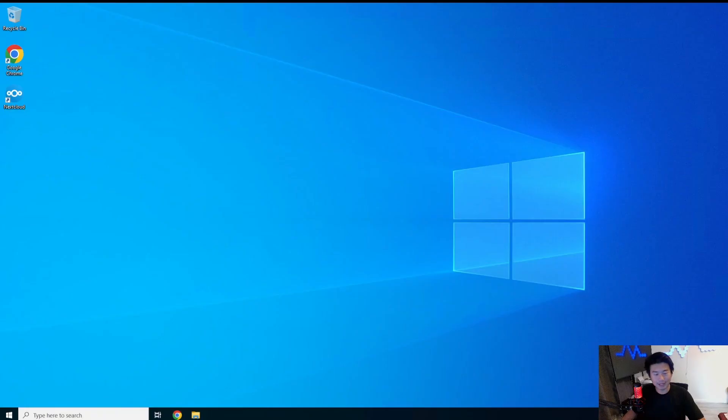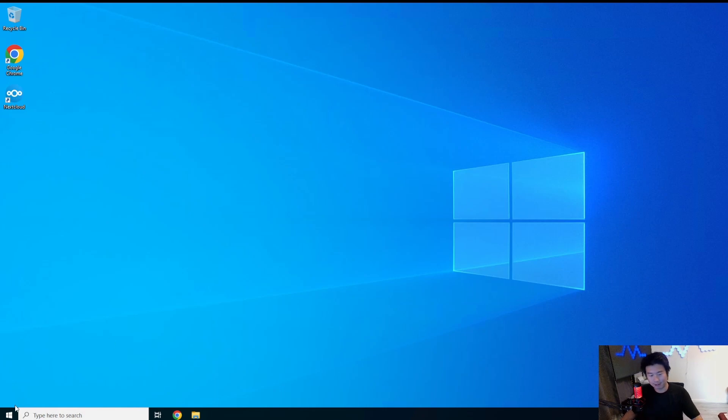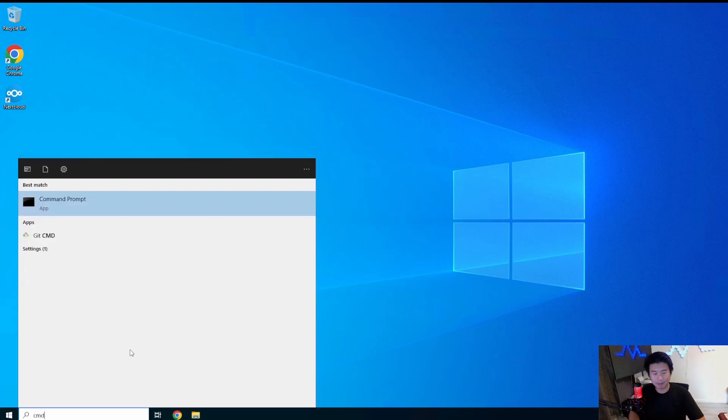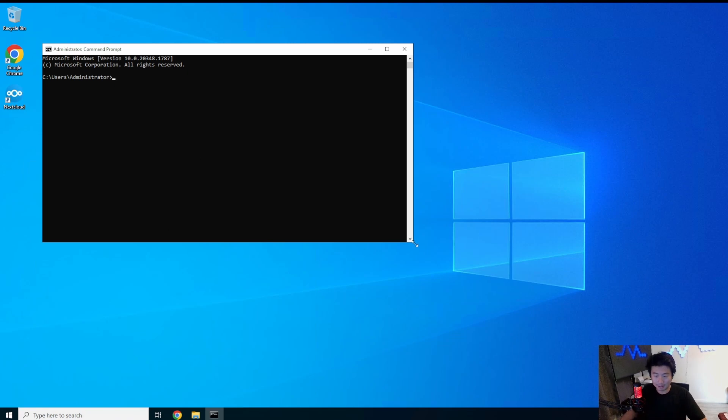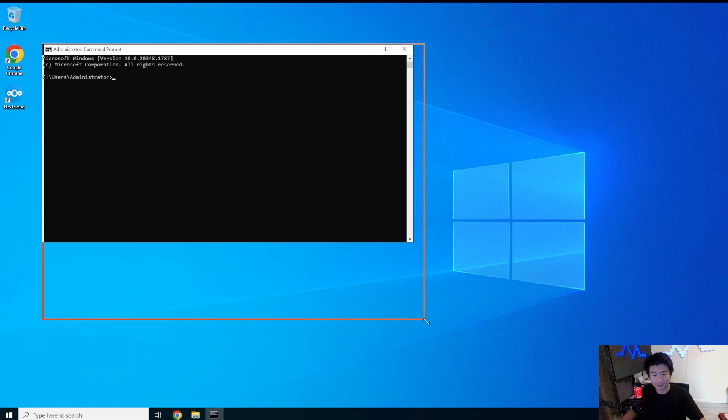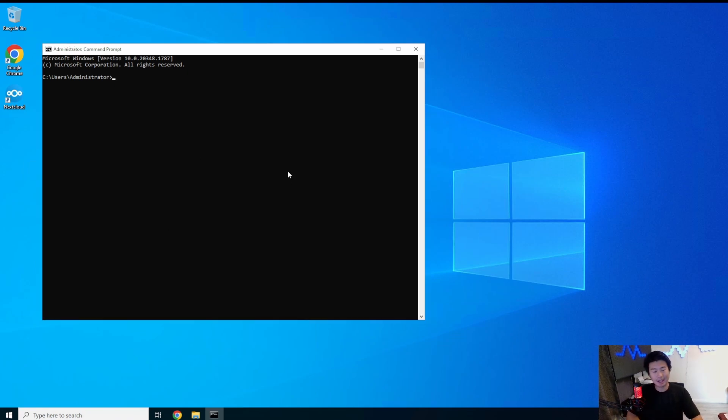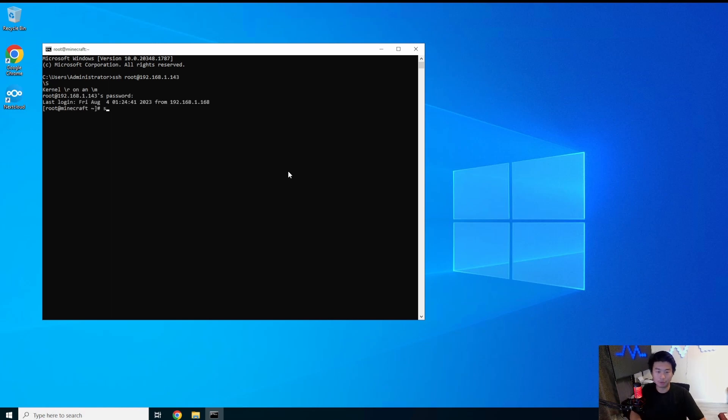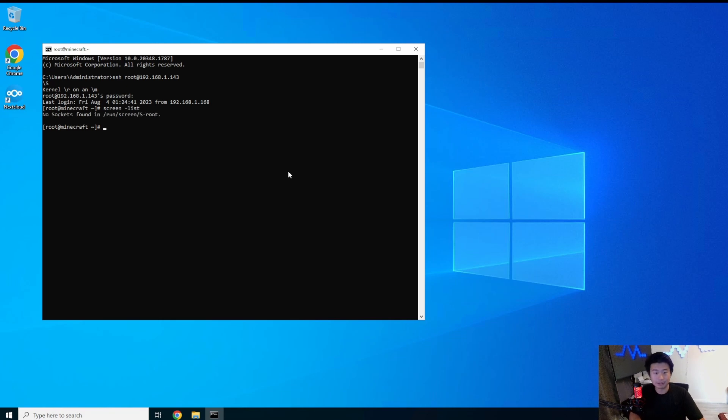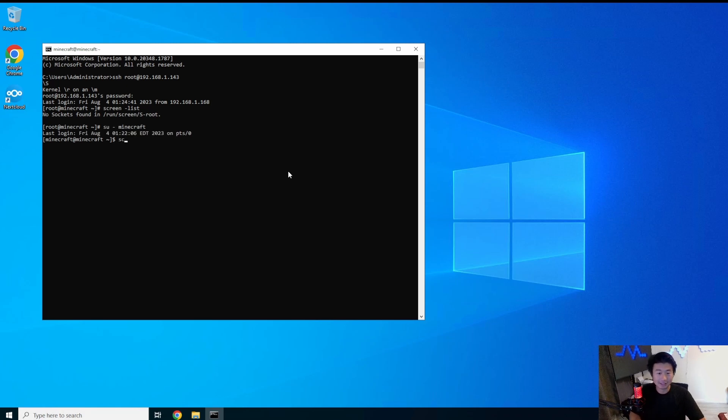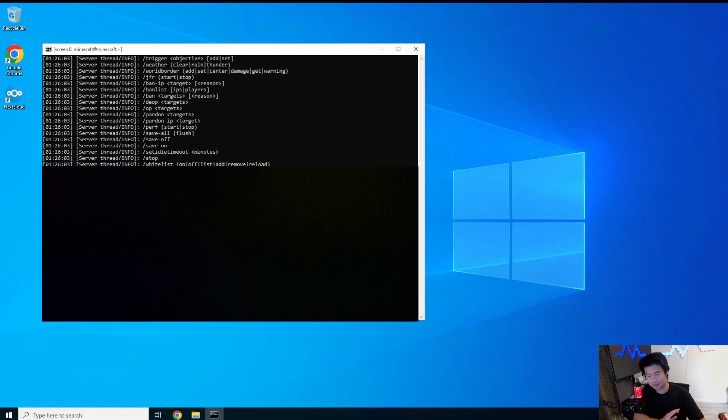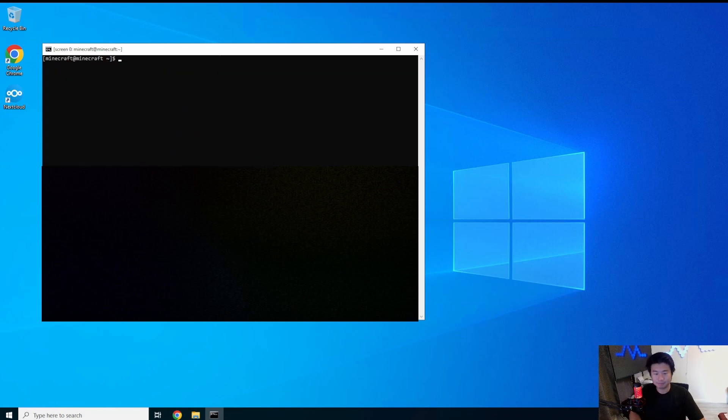Okay, so we actually created a Minecraft server in our last video. So we already have the Minecraft server. So we'll still use that same Minecraft server, but we'll just turn off what we set up, and then install Docker, Docker Compose, and get essentially what we want to set up for this. So let's log into our server here real quick.